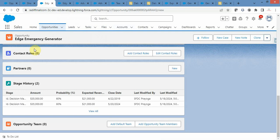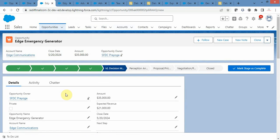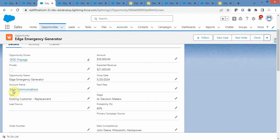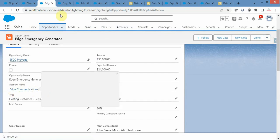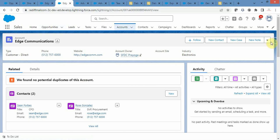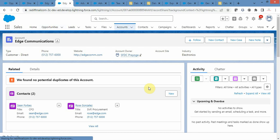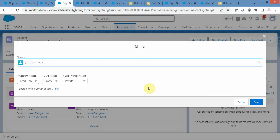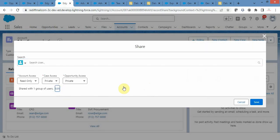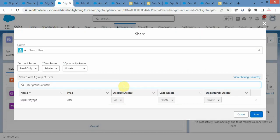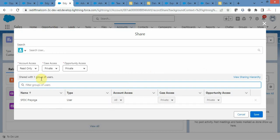One more thing to notice: this particular opportunity belongs to the Edge Communication account. Sara does not have access to this account either. Only one user has access on this particular account.